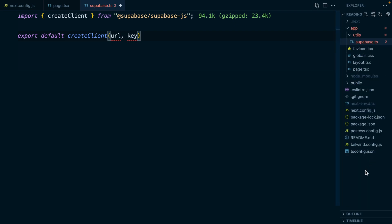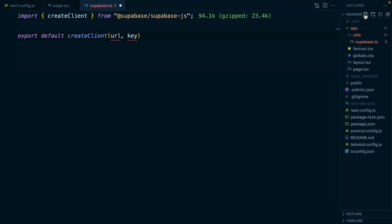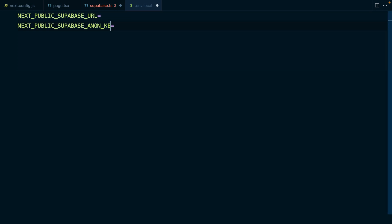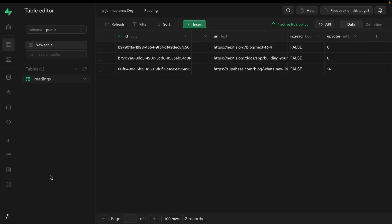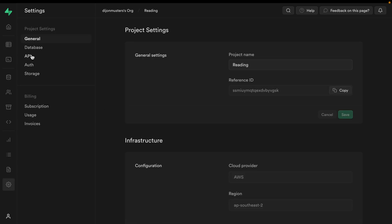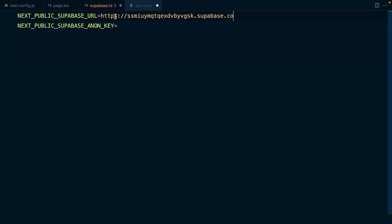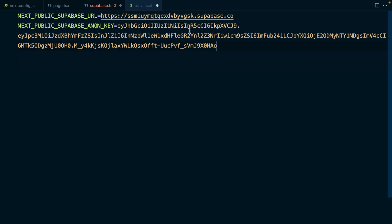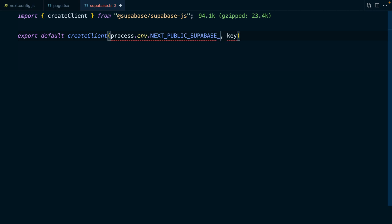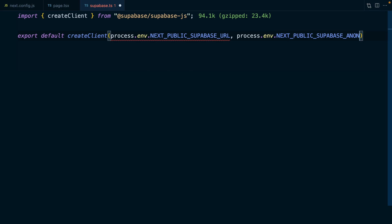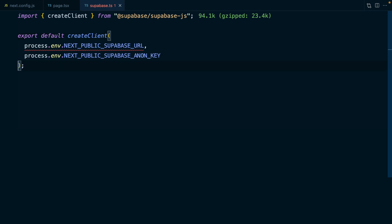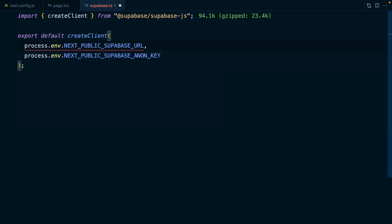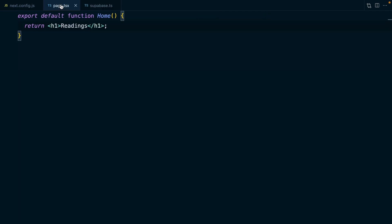So let's create a .env.local file at the root. We're going to create NEXT_PUBLIC_SUPABASE_URL and SUPABASE_ANON_KEY. We can get these values from our Supabase project by going to settings and then API. And then back over in our supabase.ts file, we can replace these with process.env variables and use an exclamation mark to say that this value will exist in every environment.